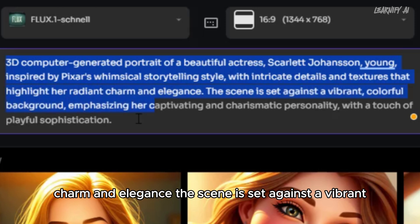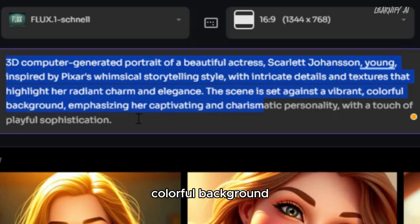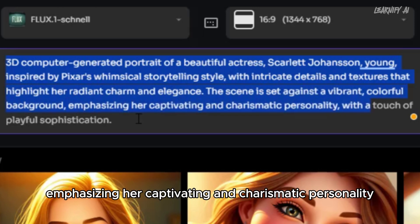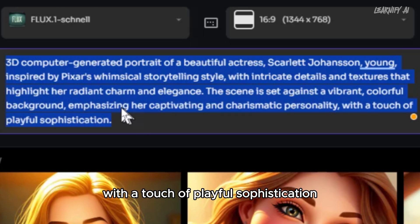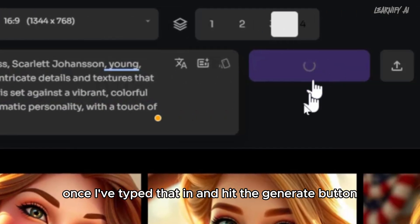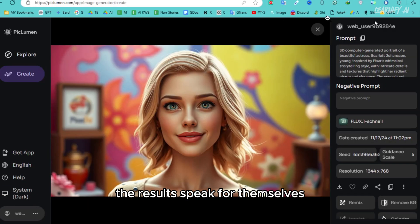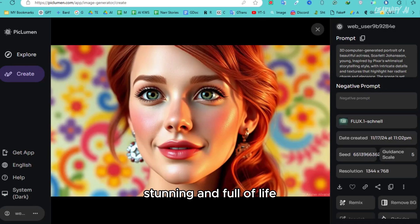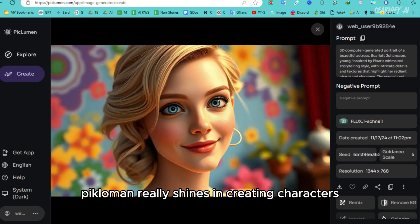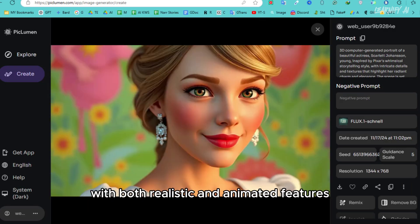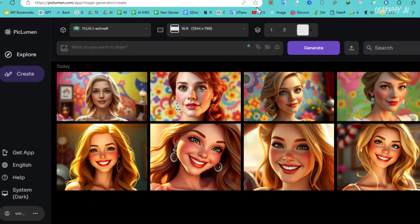The scene is set against a vibrant, colorful background, emphasizing her captivating and charismatic personality, with a touch of playful sophistication. Once I've typed that in and hit the generate button, the results speak for themselves: stunning and full of life. Piclumen really shines in creating characters with both realistic and animated features.